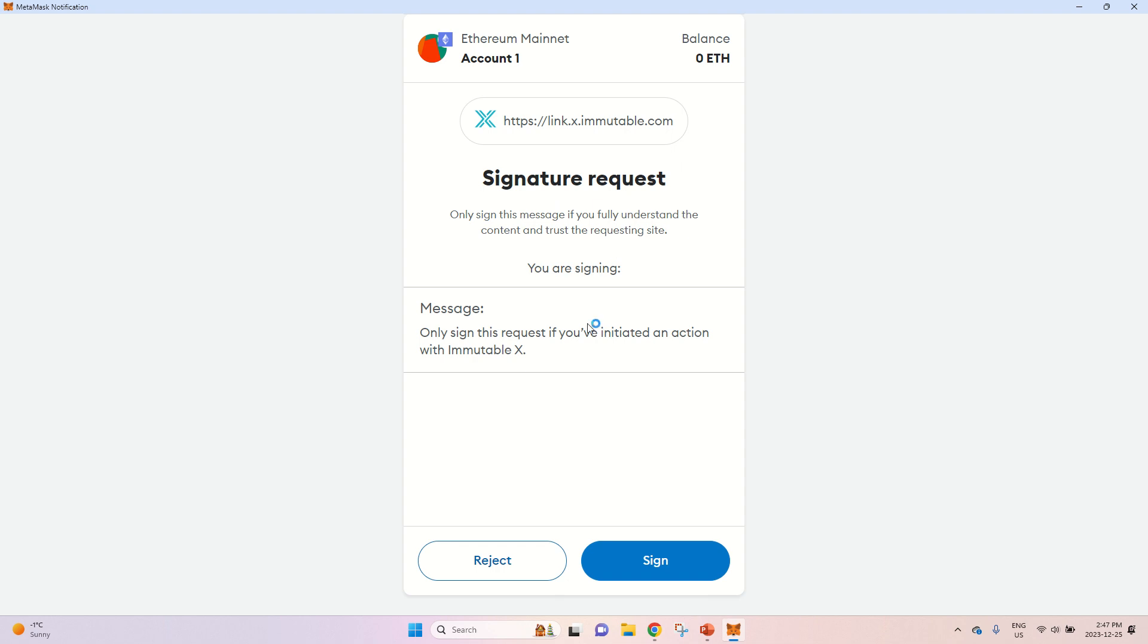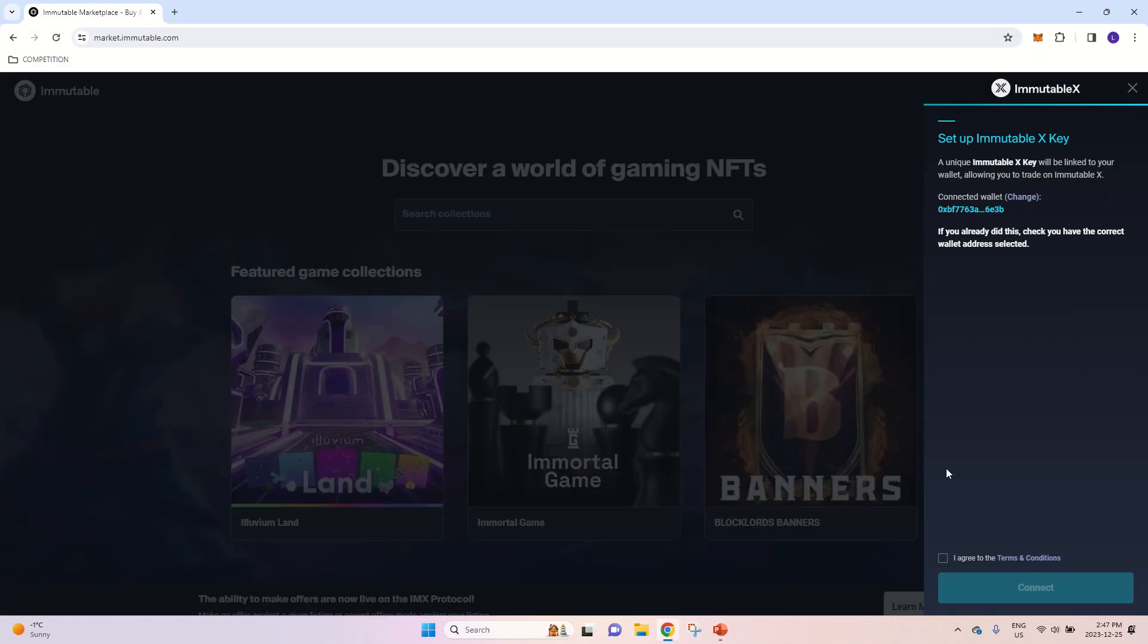Signature request. You will have to sign this one. And now once that is done, the ImmutableX will set up your IMX key.